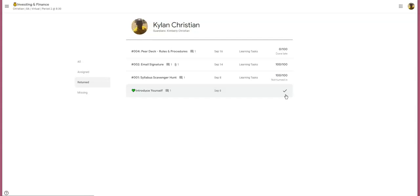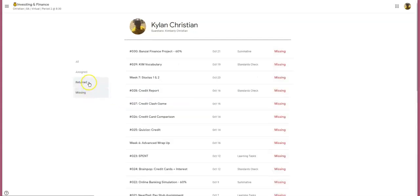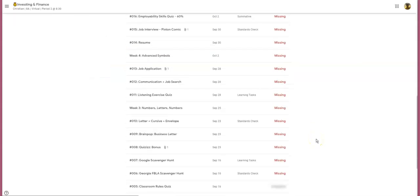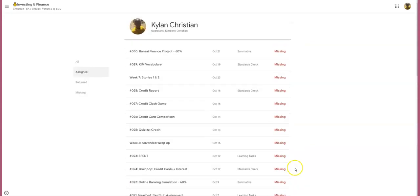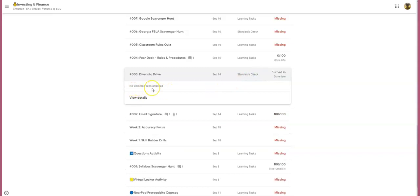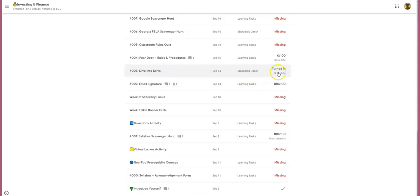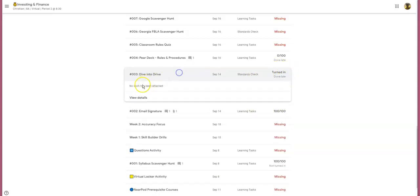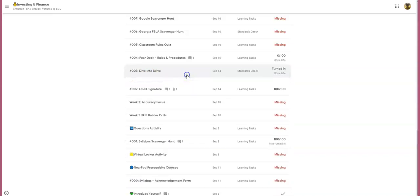I want my parents and students to pay very close attention: some students click Turned In and the work is not actually submitted. Here is an example — for Assignment Number Three, Dive Into Drive, a student has turned in their work, it was done late, it's a 30% standard check grade, but if I click on it, it lets me know right away that no work has been attached. Just because a student has clicked Turn In does not mean there's actual work attached. Parents, please look at that when you're checking your student's work.